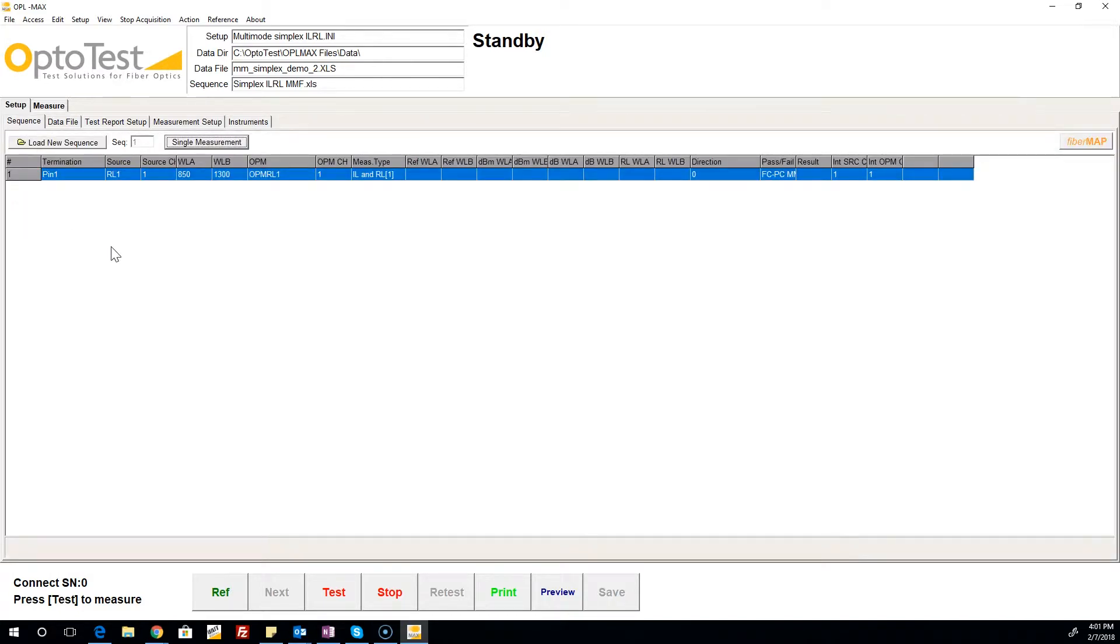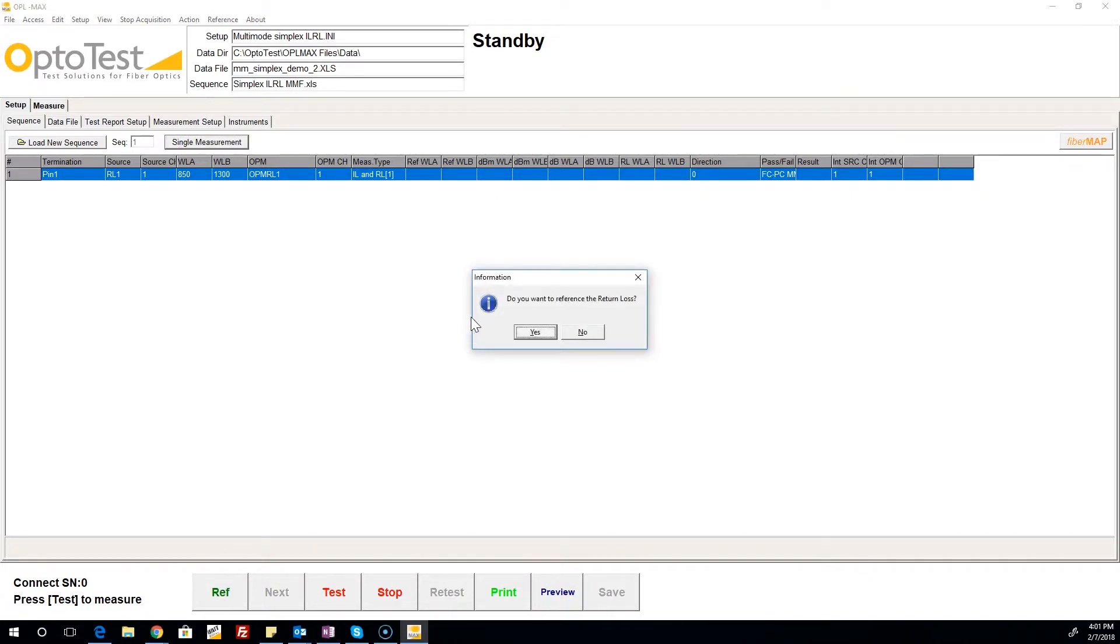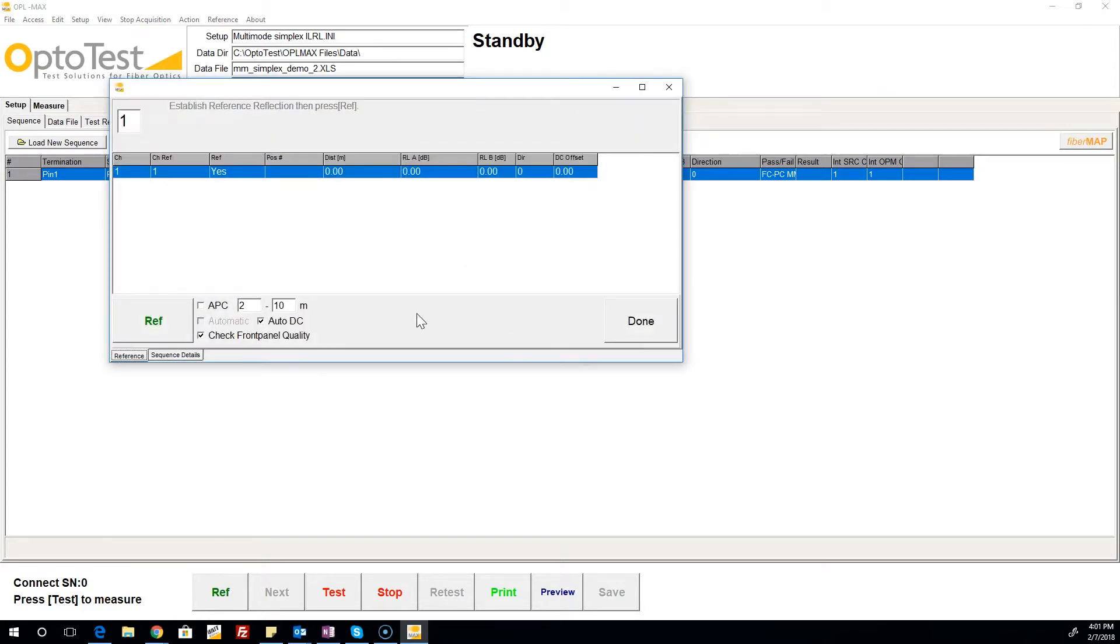Once everything is set as needed, we proceed with testing. Clicking Ref on the bottom bar will begin the reference step with the return loss reference.